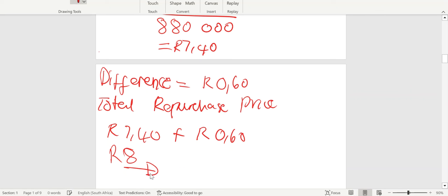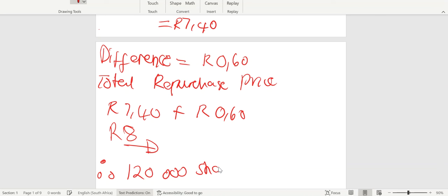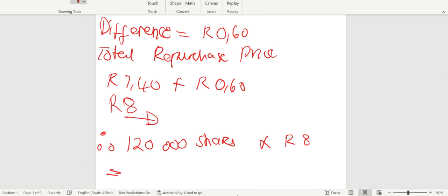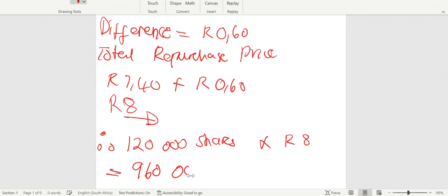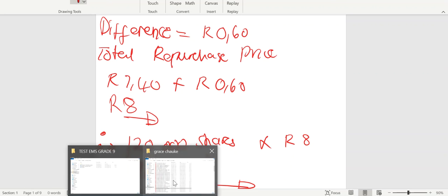Since 120,000 shares were repurchased, we multiply: 120,000 shares × R8.00 = R960,000. In the cash flow statement, remember to put this in brackets. So the total money used to repurchase those shares is R960,000.